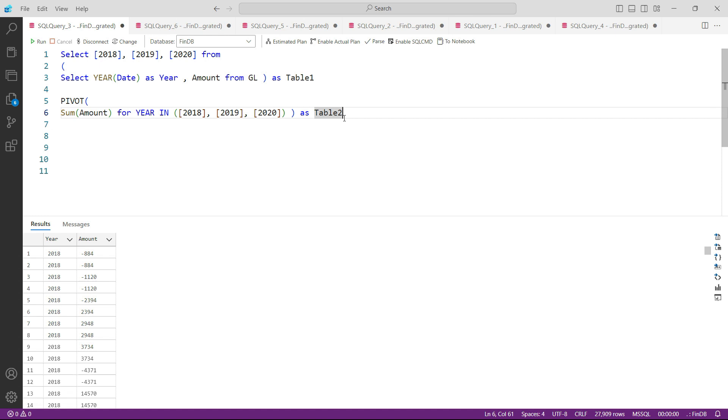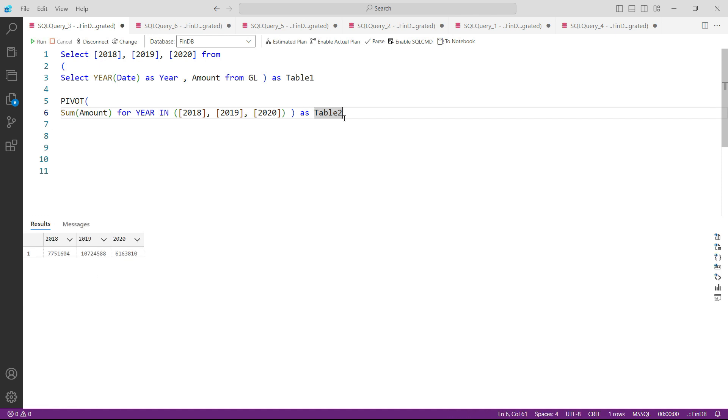And now when I press F5, you can see you have only three columns here as instructed by you: 18, 19, and 20, and the sum has been compiled together. The amount has been aggregated by the SUM function into these three columns.